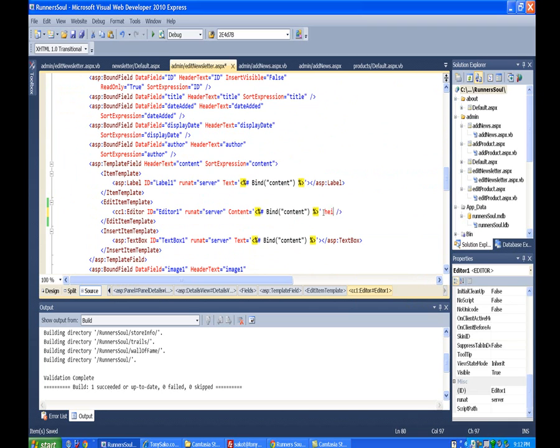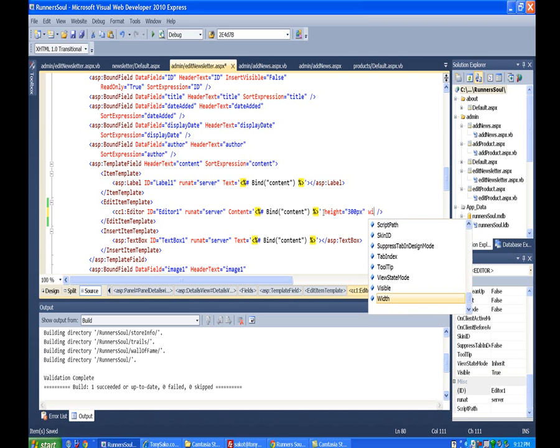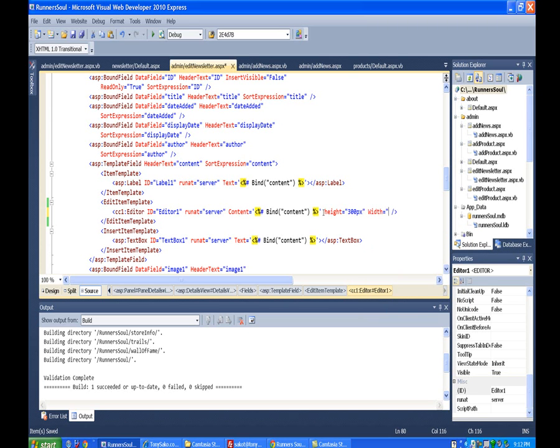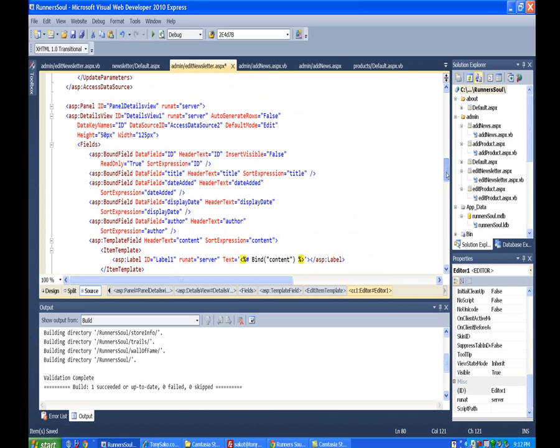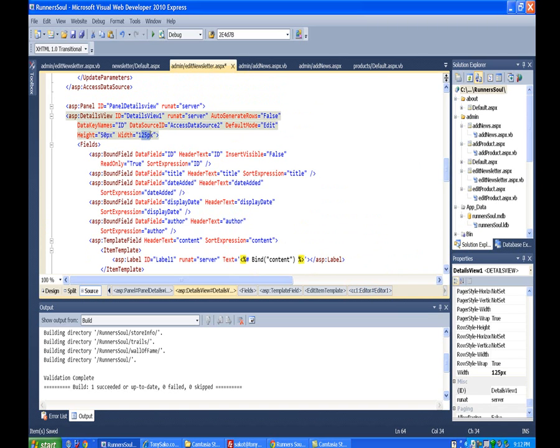I'll set the height to 300 pixels and the width to 100%. I think we need to set a width on this whole details view too. Right now the width is set to 125 pixels. Let's set this to 100% as well and get rid of the height.